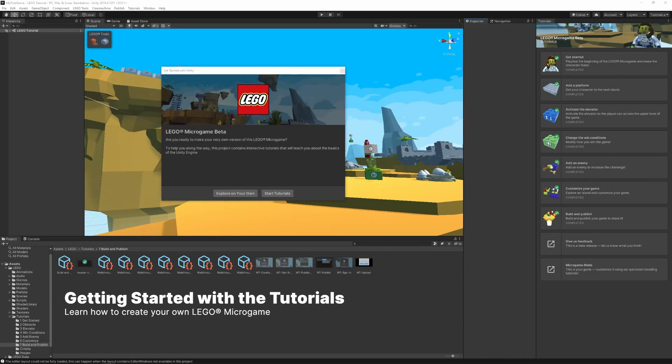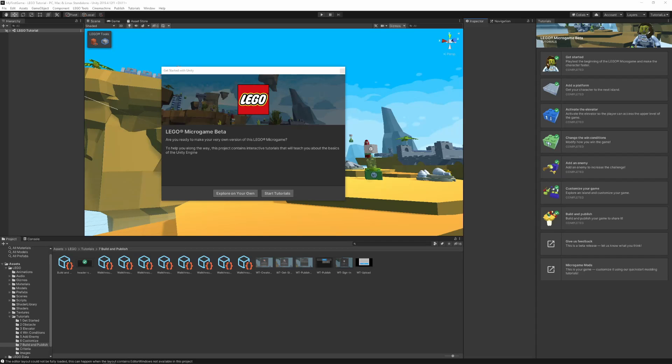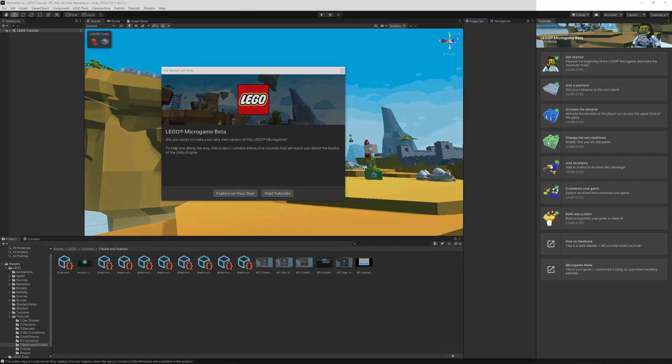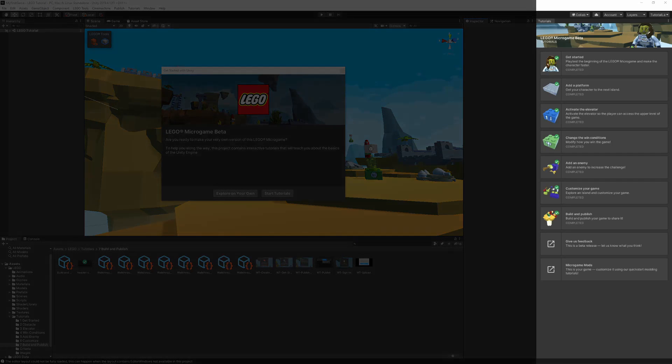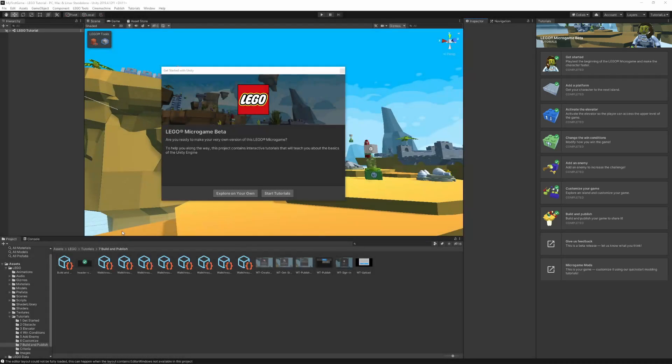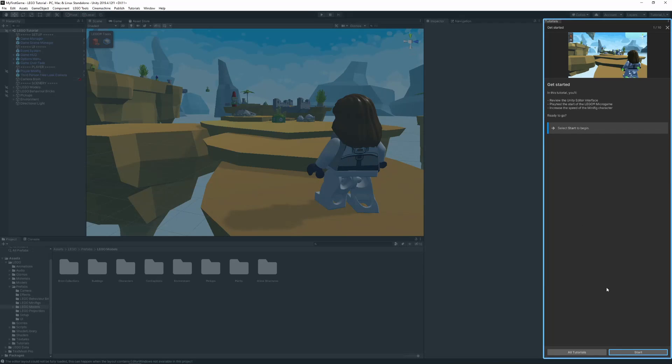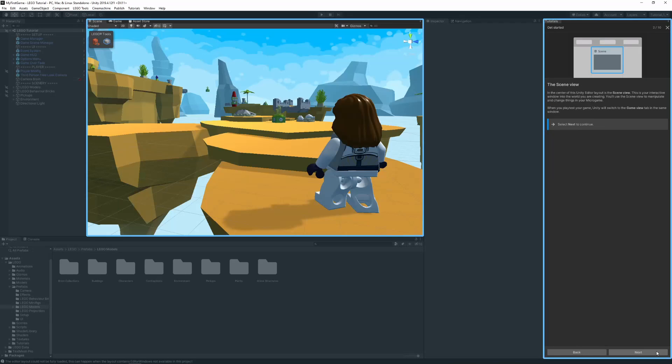Getting Started with the Tutorials. Once the editor opens up, we will see a popup that asks us to choose whether we want to explore on our own or start the tutorials, which are all displayed here. If you select Start Tutorials, you will automatically start with the first tutorial.